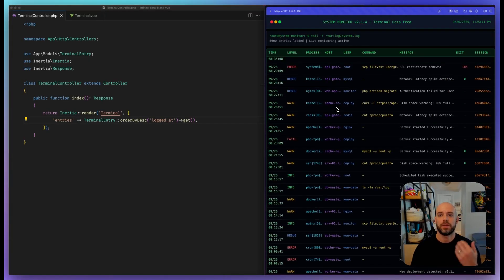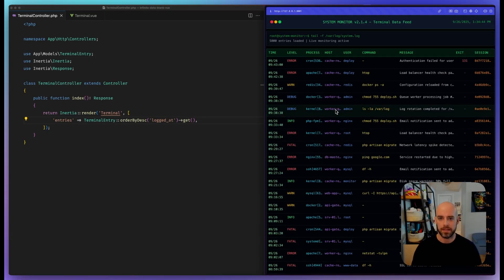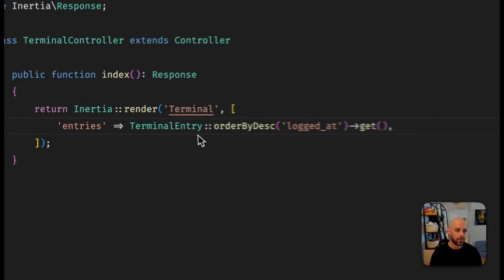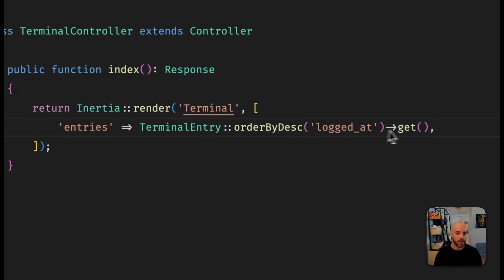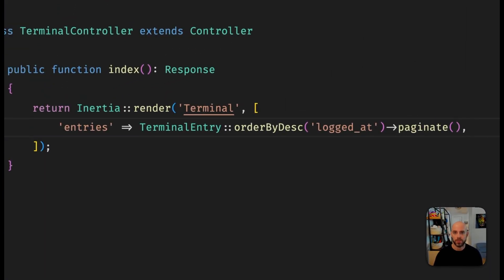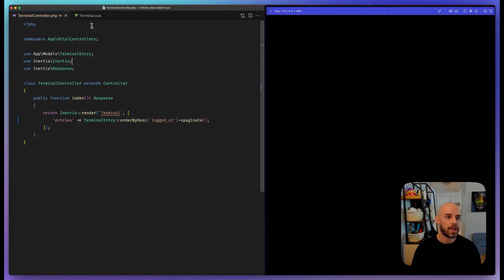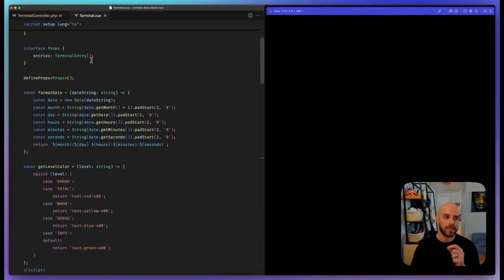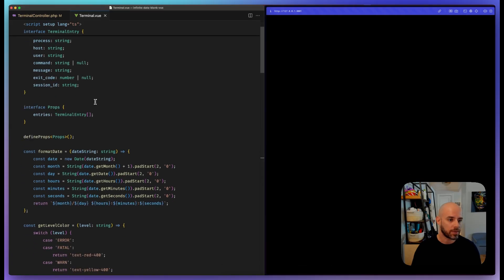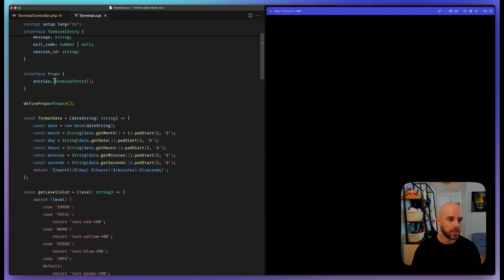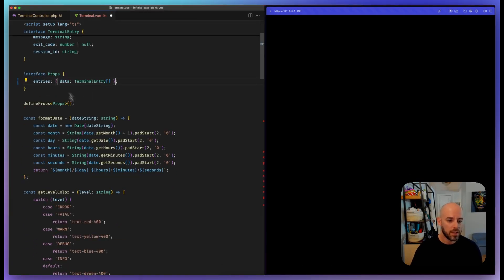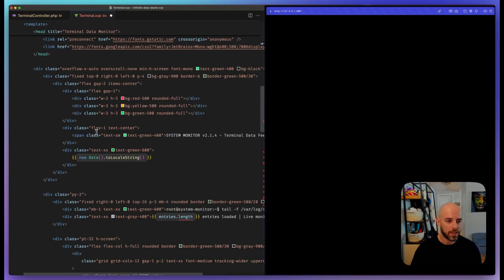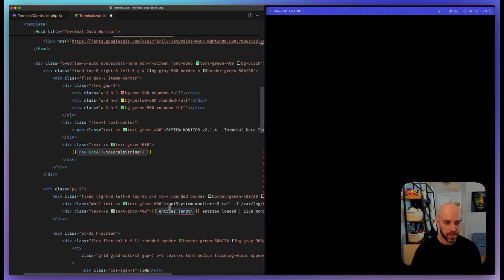You have 5,000 entries and it takes a second to load. Obviously we should paginate this. The first thing we'd probably do is come over here and say paginate. If we refresh, we'll get an error because now that's nested in the data property. Let's come over here and fix this. We'll also fix the count.